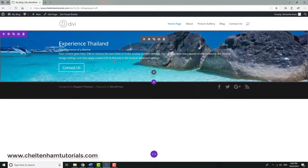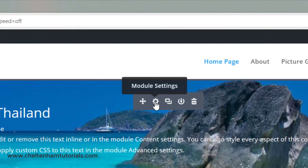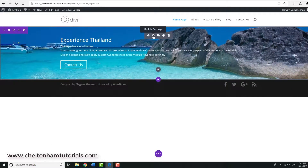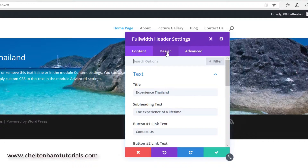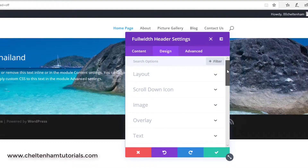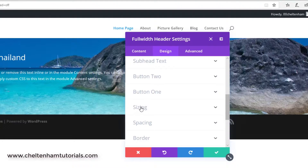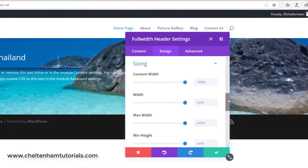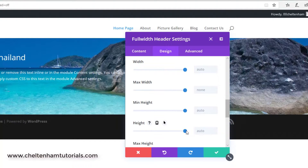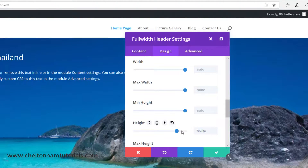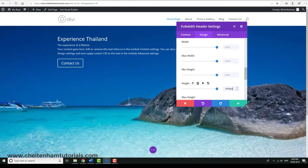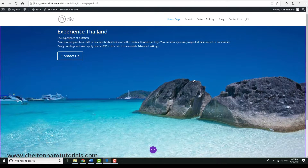At the moment the header isn't very tall, so I need to do some customization. I'll move the mouse over the module controls and click to open the module settings, then go to the Design tab. Scrolling down through options for layout, scroll icon, image, and overlay, I go to 'Sizing'. The height is currently set to auto, so I'll click and drag to resize it — setting it to 1000 pixels. Clicking save, you can now see a very dramatic picture at the top of the page.